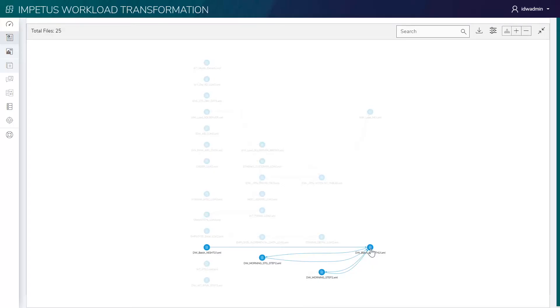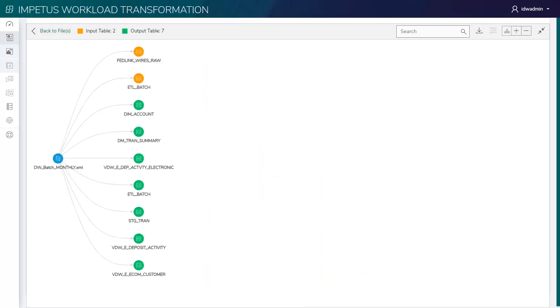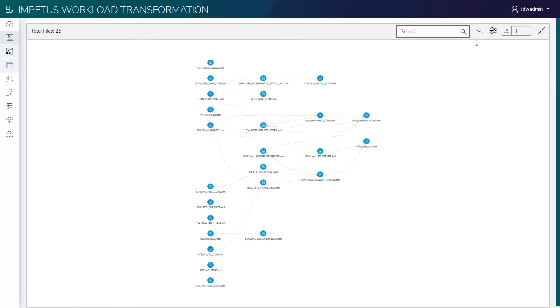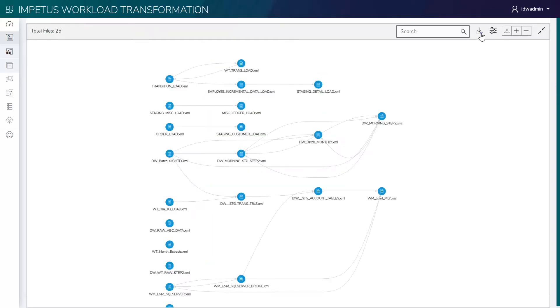On hover, it highlights the chain of dependencies for that specific file. Let's see more details. It highlights the used and impacted tables for the Informatica XML. A detailed lineage report can also be downloaded for offline use.